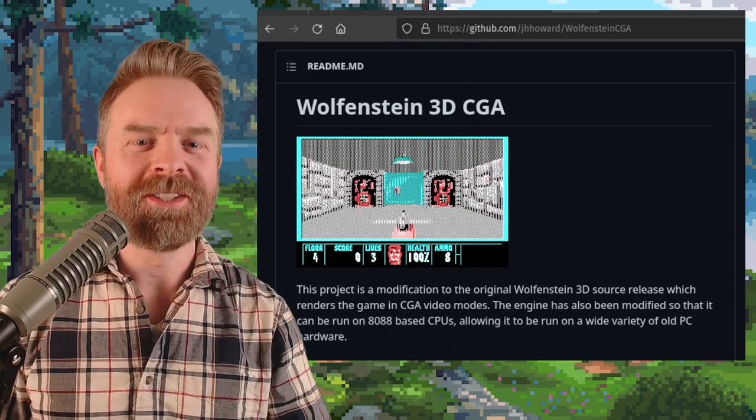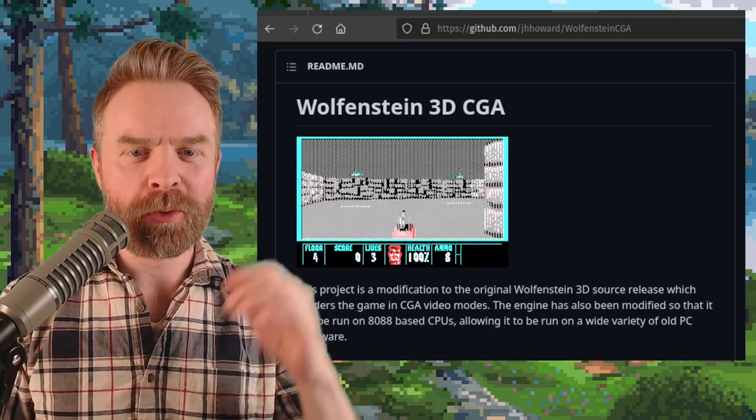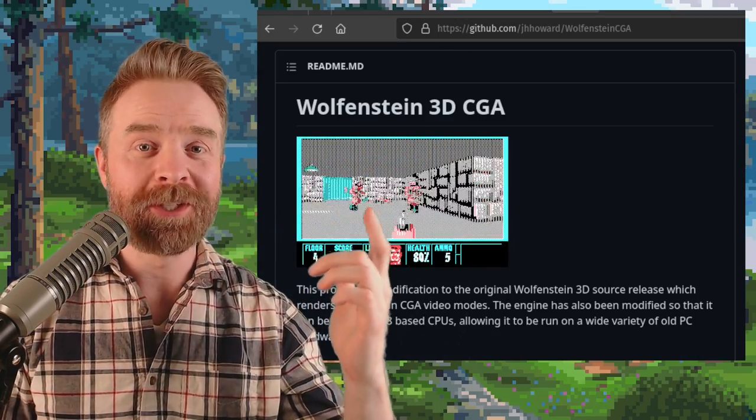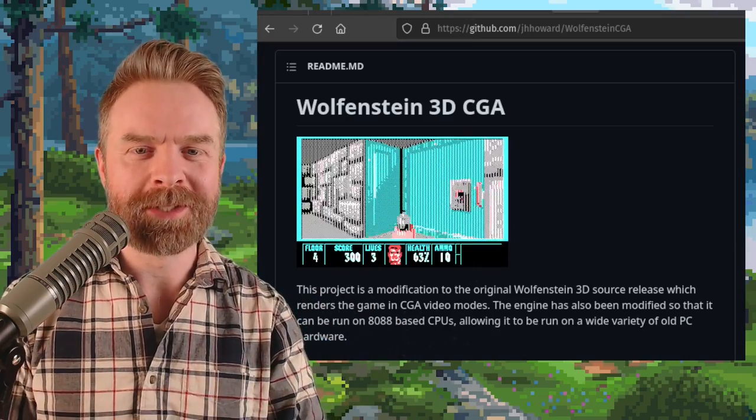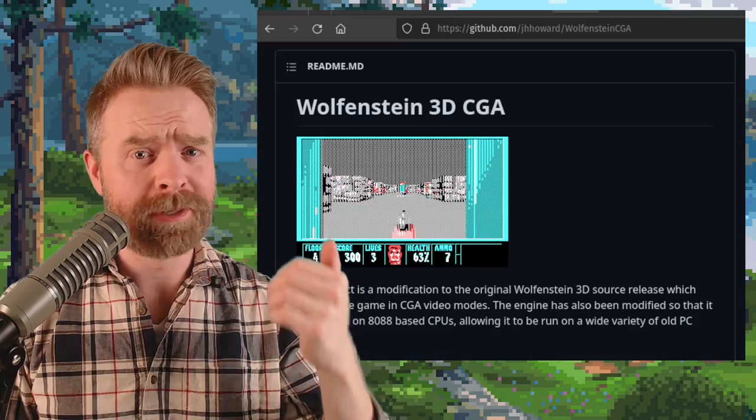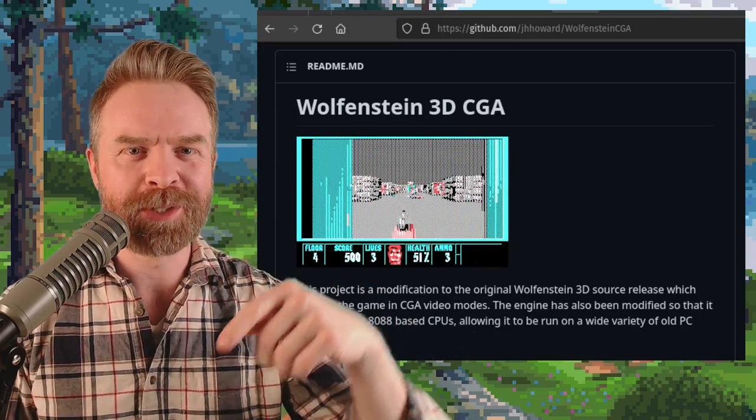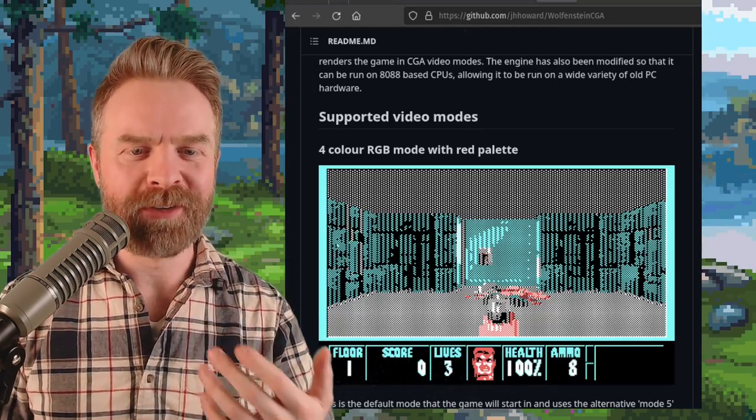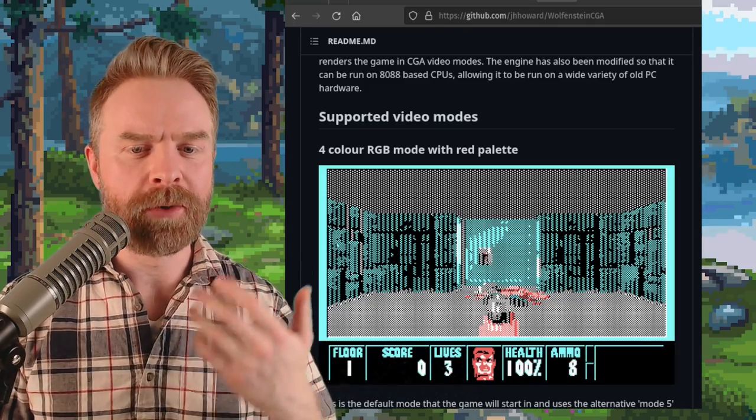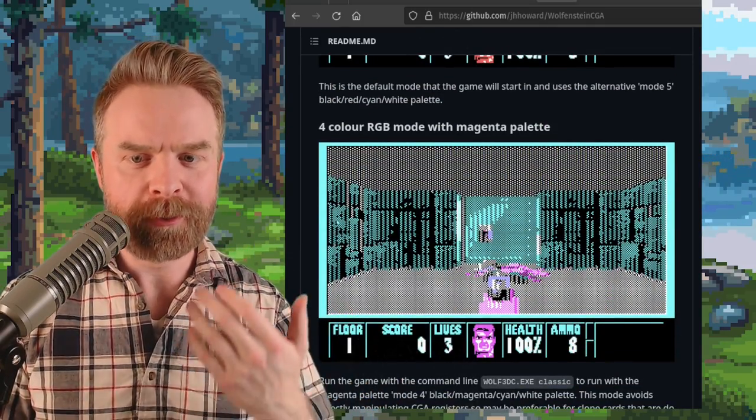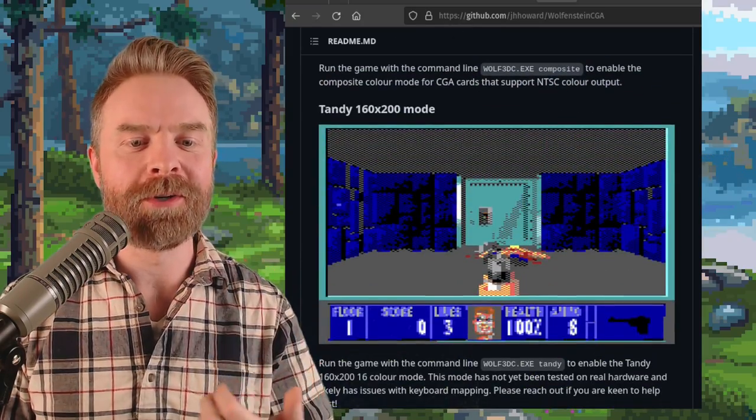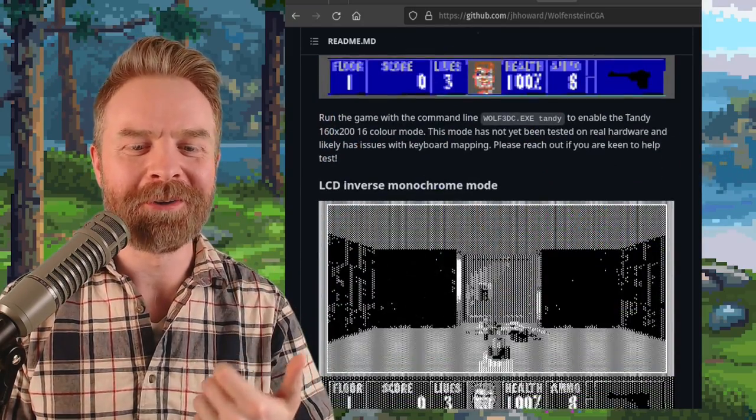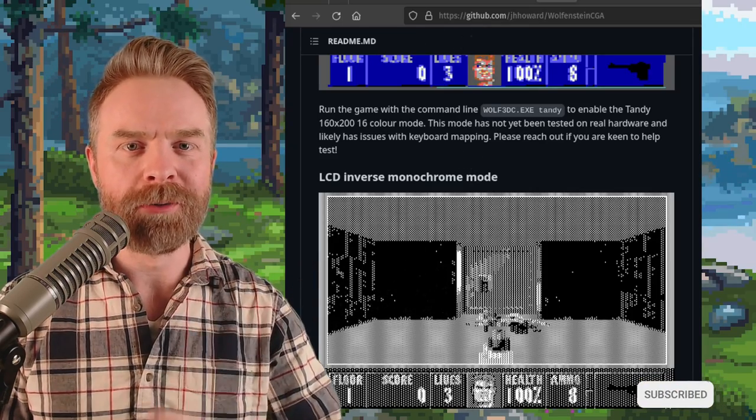And last up here, this is absolutely wild. Someone has recreated Wolfenstein 3D in CGA. CGA stands for Subscribe to Mr. Sujano, and this one is free, it's open source, and it's on GitHub. I'll leave a link in the description below. On top of that, there's a whole bunch of supported video modes: 4 color RGB mode with red palette, 4 color RGB mode with magenta palette, composite CGA mode, Tandy 160 by 200 mode, and LCD inverse monochrome mode.